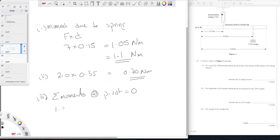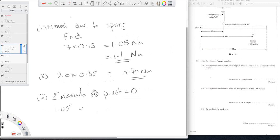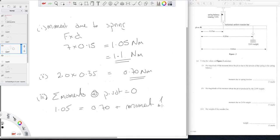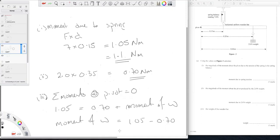And clockwise we have 0.7 from here plus the moment of the weight. So the moment of the weight has to equal 1.05 minus 0.70 which of course is 0.35 newton meters.